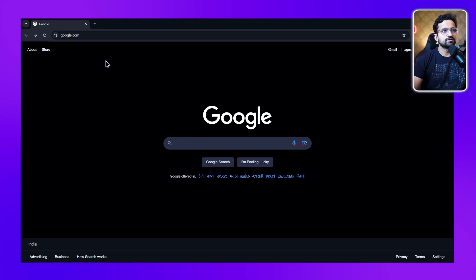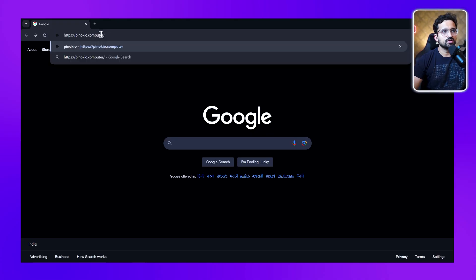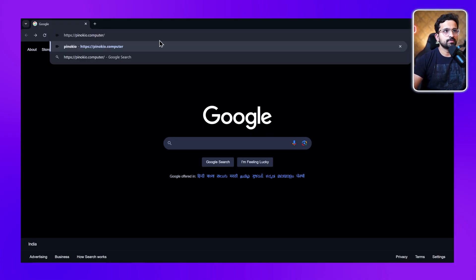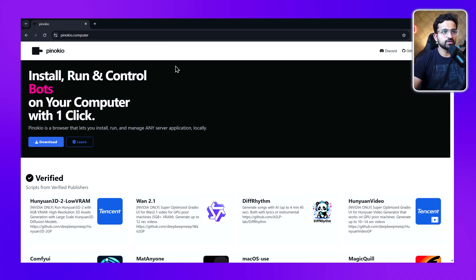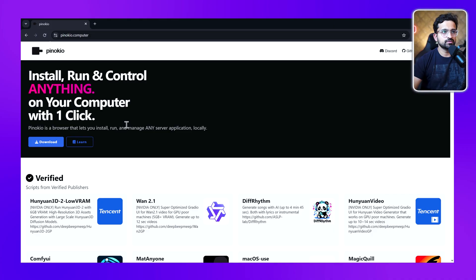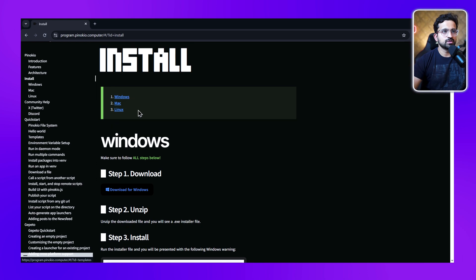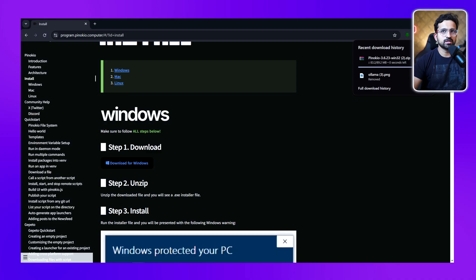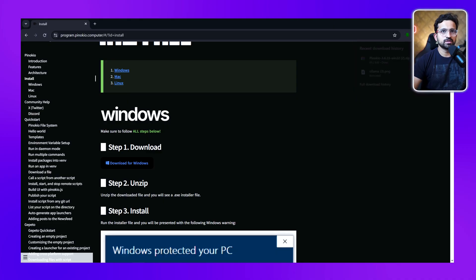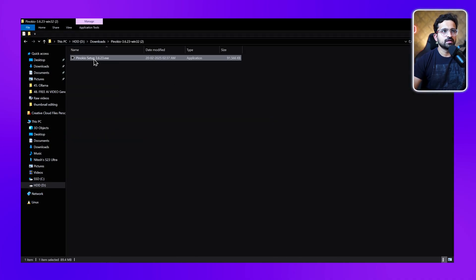First, we'll install Pinocchio on our computer, which is available at pinocchio.computer. This is a very powerful tool for running any AI server. We'll be running Van with the help of this tool. Just go to this homepage and click on the download button, search for your operating system and download it. I'm downloading it for Windows - just a 90 MB download.